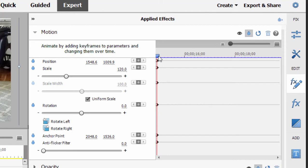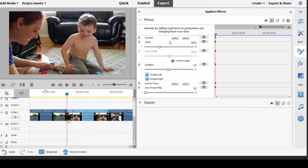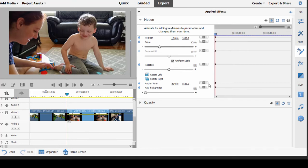These little diamonds are keyframes. They represent the current settings for position, scale, rotation, and any of the other properties. And you can use keyframes no matter what effect you're applying, and even levels of opacity and volume. You can use keyframes to define those levels.